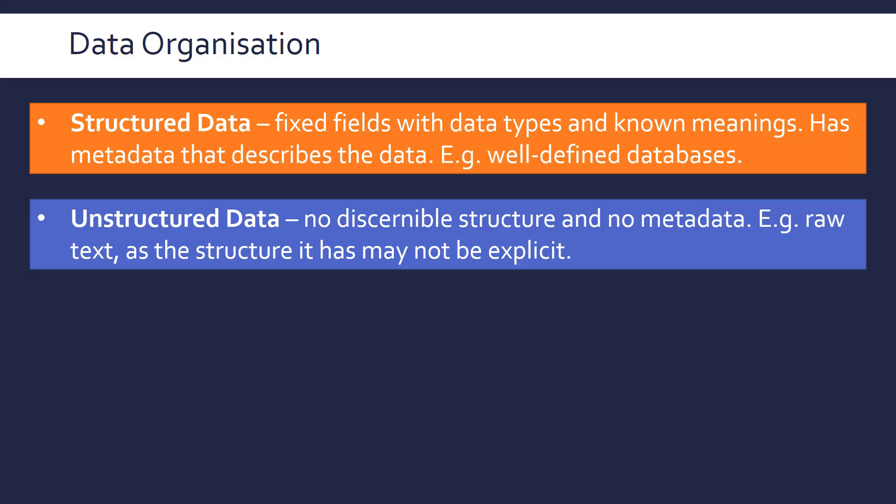even though raw text kind of has structures in terms of our sentence structures, if it was like a text file, in terms of our information retrieval, we can't really use the data, so we have to put it into a more structured format. So we kind of take raw data, or raw text to be specific, to be unstructured data.